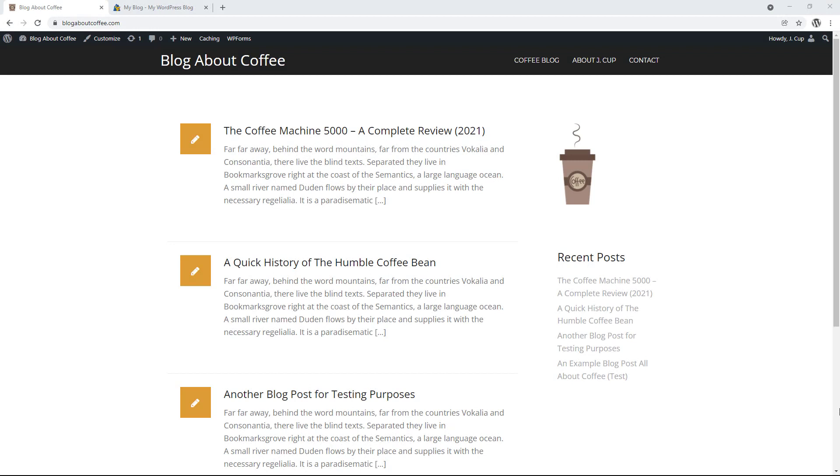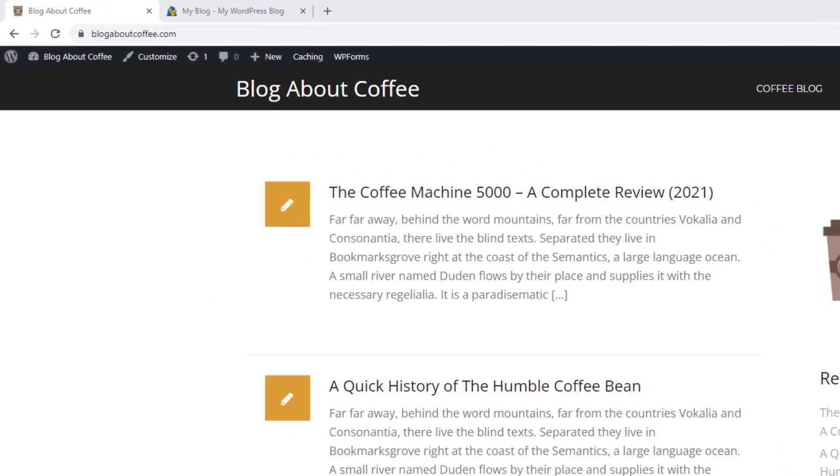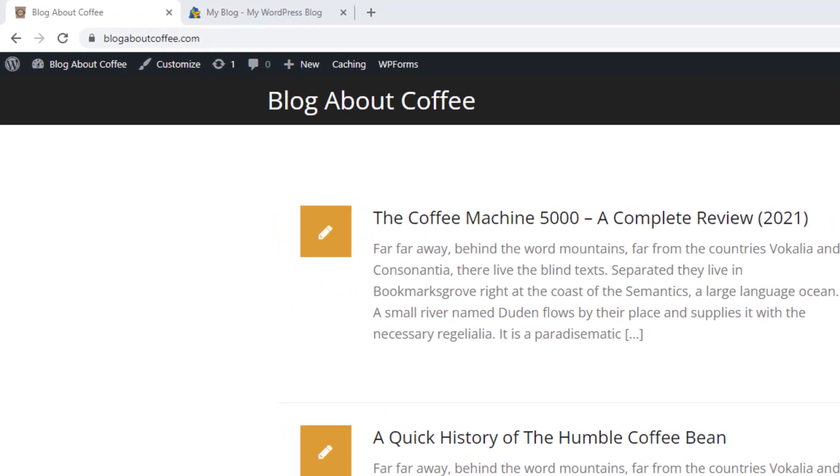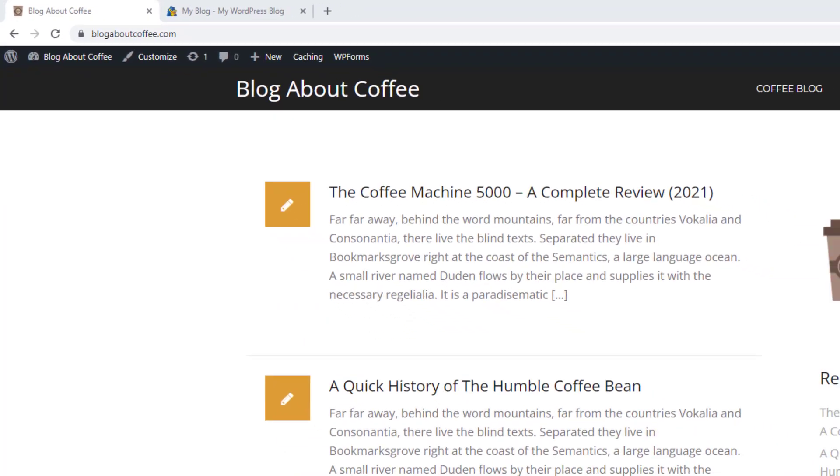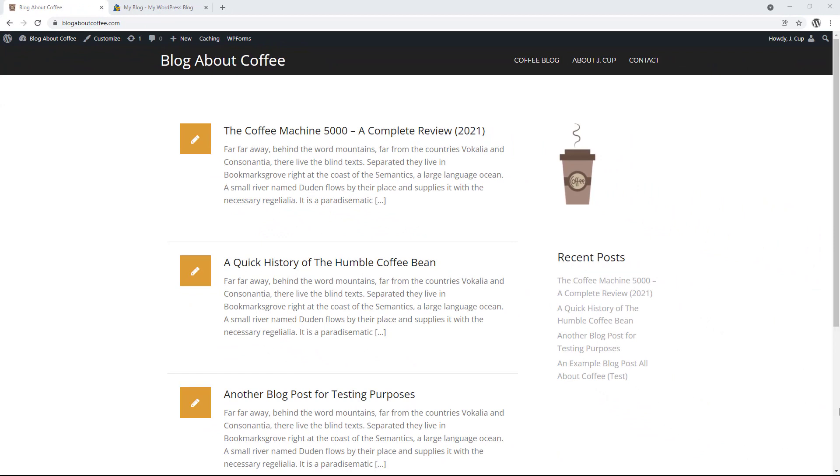Okay, so in this example, I'm going to be transferring this demo website I created for my tutorials, and it's currently on the domain name blogaboutcoffee.com. It's just a simple website with a couple of pages, a few blog posts and a contact form. But like I said at the start, this will work for any type of website.